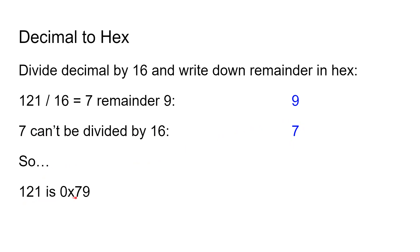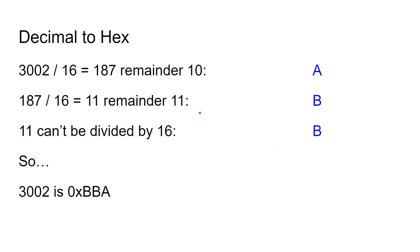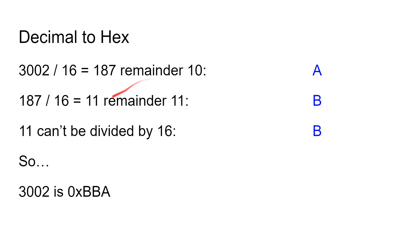Let's do that with a more complicated one: 3002. You divide that by 16, which gives you 187 lots of 16 in 3002, with a remainder of 10 in decimal. And of course 10 in decimal is A in hexadecimal, so we write down the A. Then we get the 187, which we got from here, and that carries on. That can now also be divided by 16.